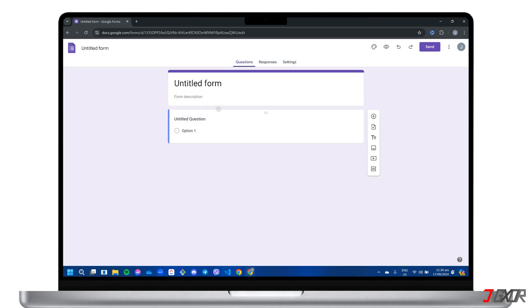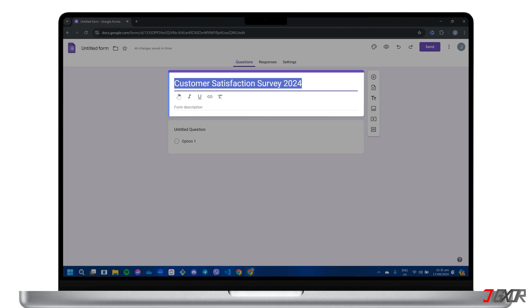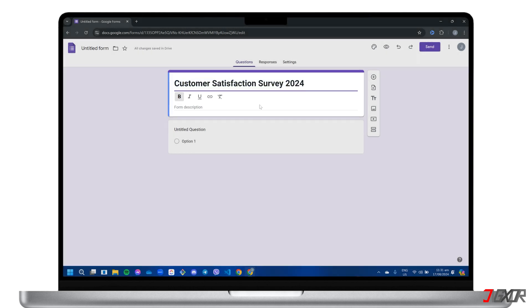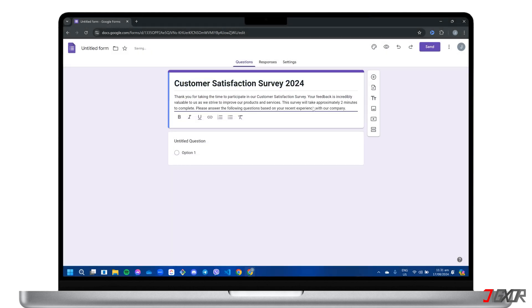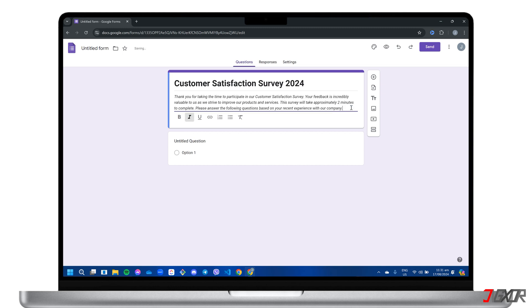First, write a clear and concise title for your form that informs users about its purpose. Feel free to add a short description below the title to further guide respondents and provide any additional context they might need. The next step is to set up the list of questions for your form.